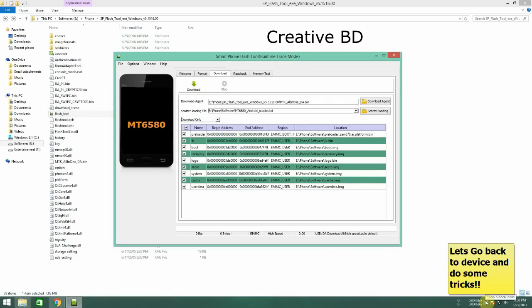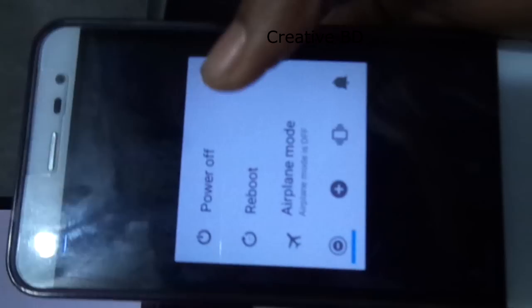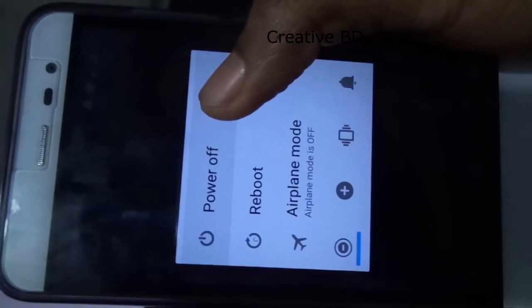Once you have opened it we'll just go back to the device and do some tricks. The first step is to turn off your phone. Let's go and do that.